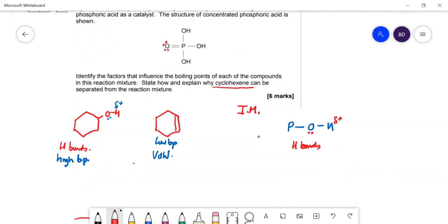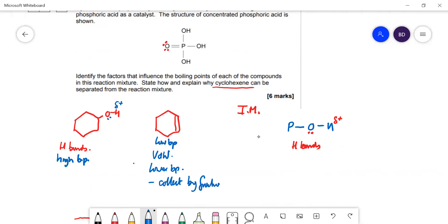This means cyclohexene, the product, has the lowest boiling point of the three and will boil off first. It can therefore be collected by fractional distillation. This is actually Required Practical 5a — dehydration of cyclohexanol to make cyclohexene — so they quite often ask about required practicals in these papers. That covers all six marks.